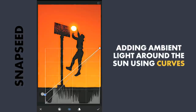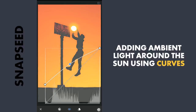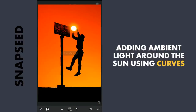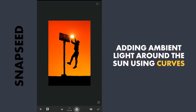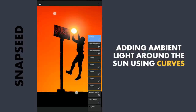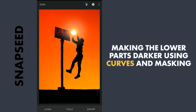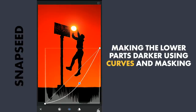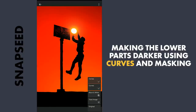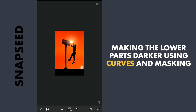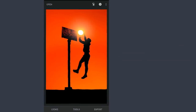To get some ambient light around the sun, lifting the blacks using Curves to create some haze, then with masking applying it around the sun. The lower part should be darker, so using Curves again to make the image dark and applying the effect on the lower parts using masking. The final result is here — thanks for watching.